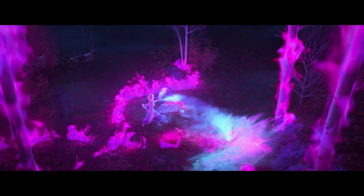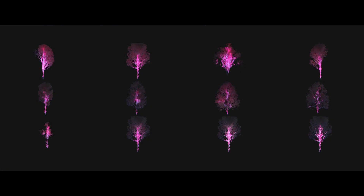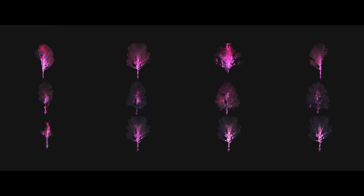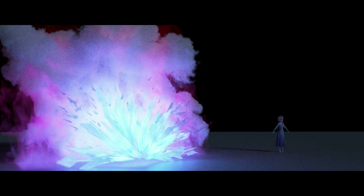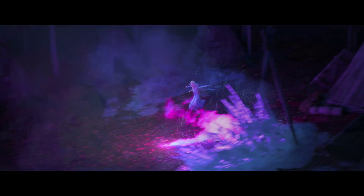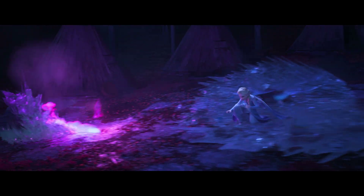The fire spirit ignites large swaths of the enchanted forest with magical fire, from the ground up to the trees. To achieve this, we created a library of pyro simulations of varying sizes, shapes, and intensities for effects artists to set dress shots, complemented with custom simulations for fire and magic interaction.